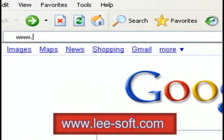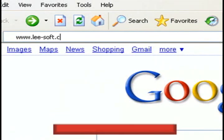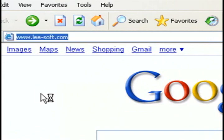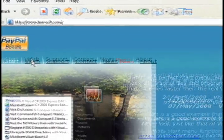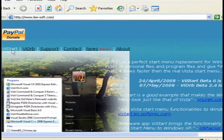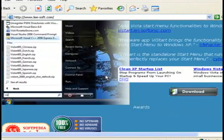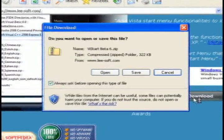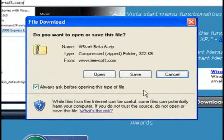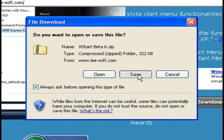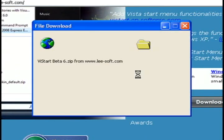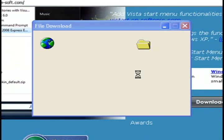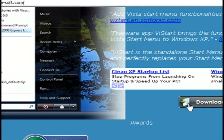The first thing that you want to do is go to a website called Lee-Soft.com and there's two programs we want to download from here. The first one is on the main page. So just click the download button from that main page and save the file to your computer.